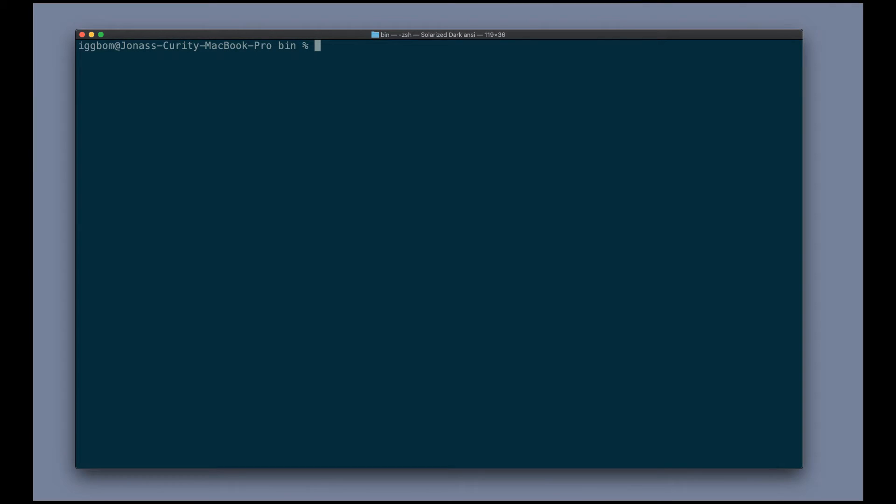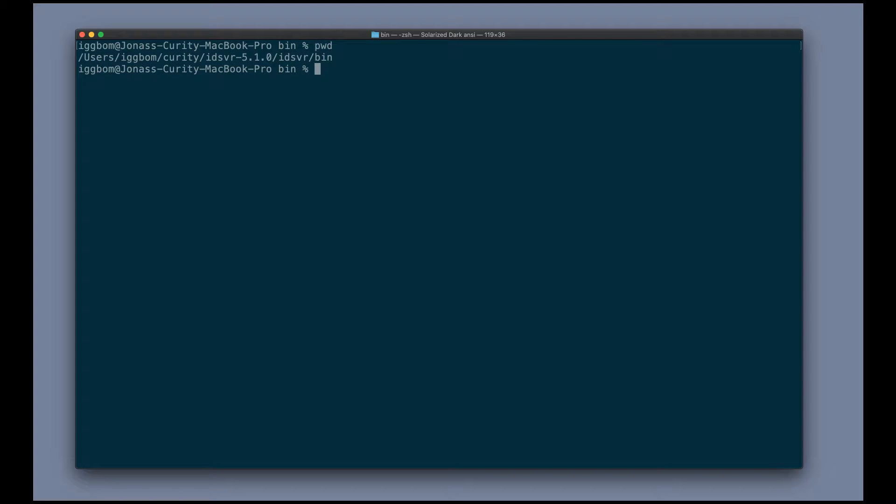We're going to take a look at the Curity CLI, or the Curity shell that we can use to view the configuration of a running system, as well as configure the system. So in a Curity installation within the bin directory that I'm in here,